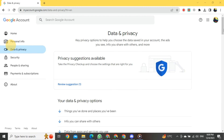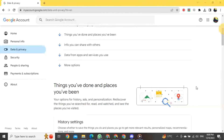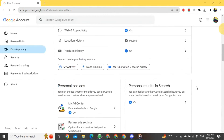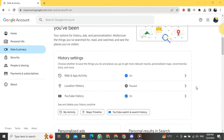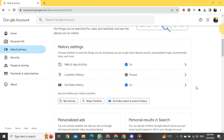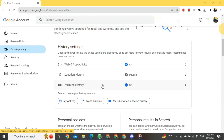After clicking, a new format will open in front of you. Once it's open, you will just scroll down, and then you will see a section called History Setting. In this section, you will see a button for YouTube History.